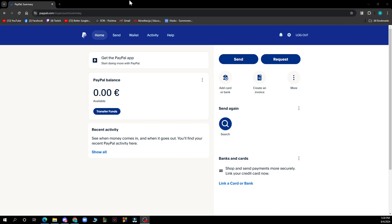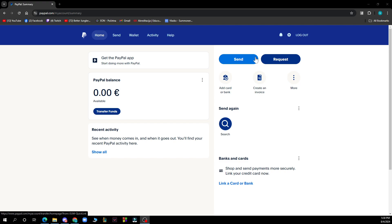As you can see here we have the home, we have the send, wallet, activity and help options. We also have the send and request here and other different options as you can see.